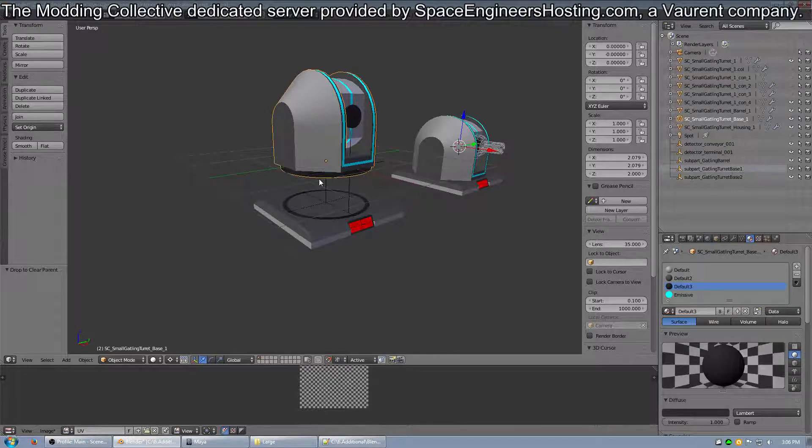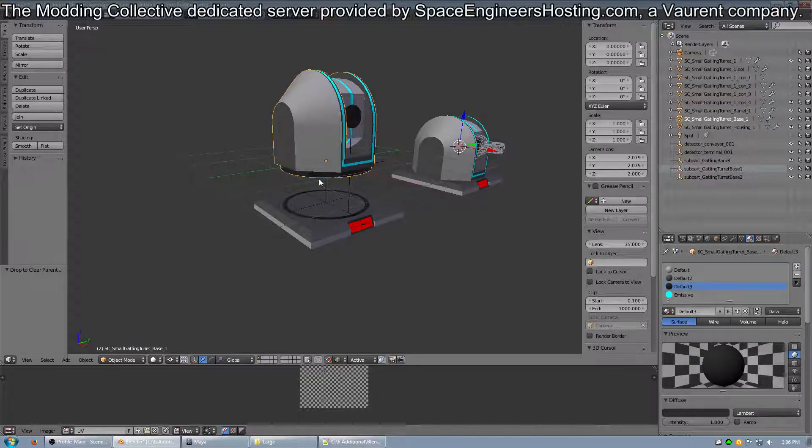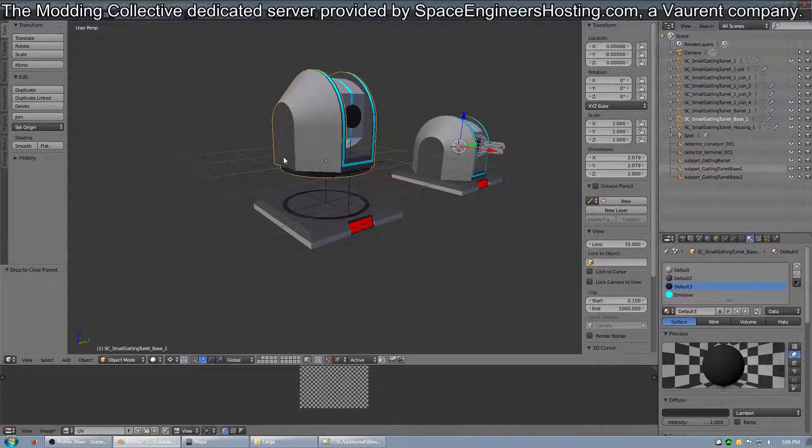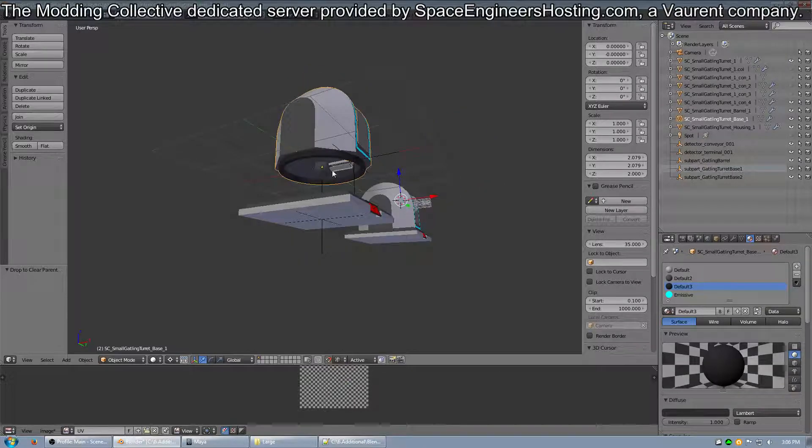The origin point is the point of rotation. So, for example, on this, it's in the middle of the block underneath the ring.